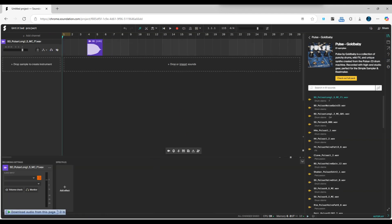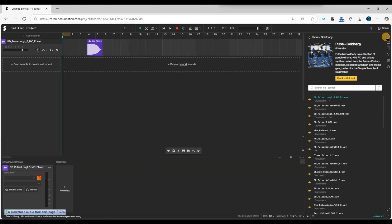Next, click on the effects button located at the bottom of the screen. This will open up the effects panel where you can add various audio effects to your track.